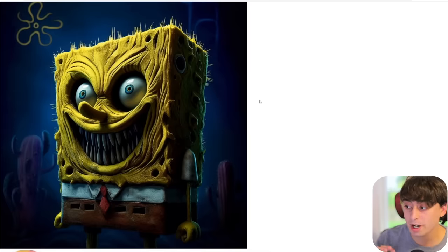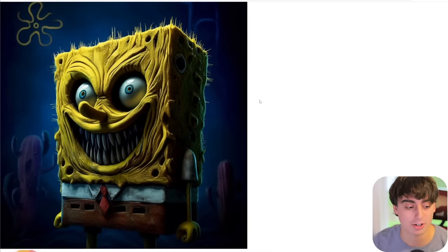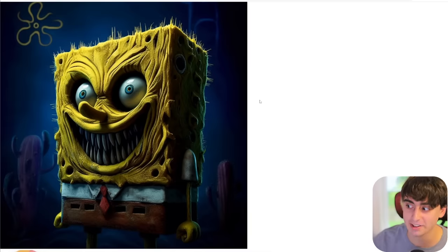The demonic and evil stuff is definitely alive and well in DALL-E 3 — we'll get to that.